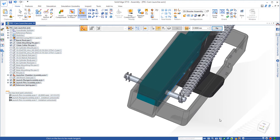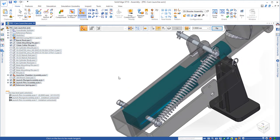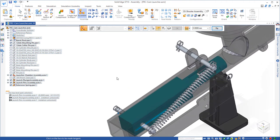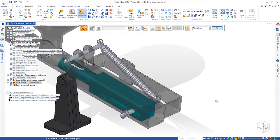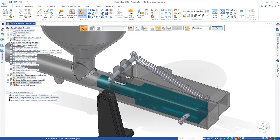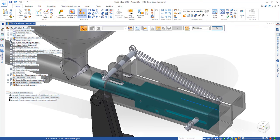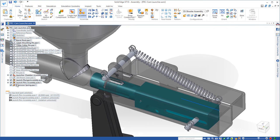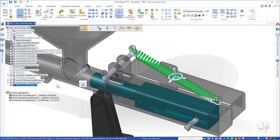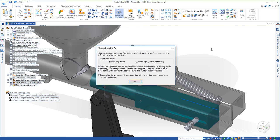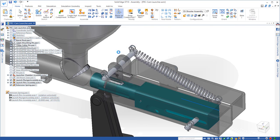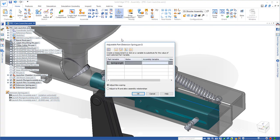And of course we need a second spring on the other side to keep a nice even pull on this as it launches the ping pong ball. So we'll add another adjustable part, and I've done this ahead of time.